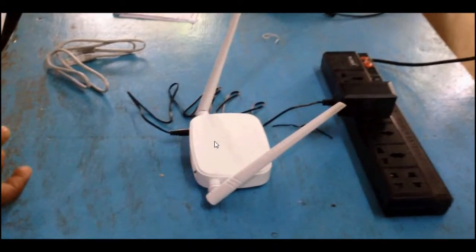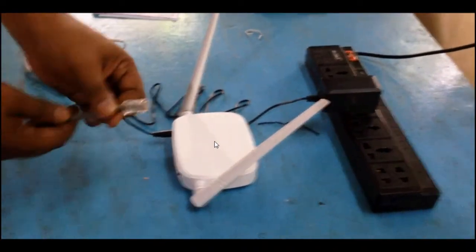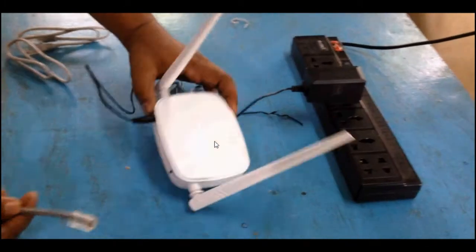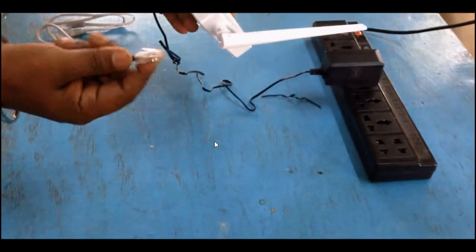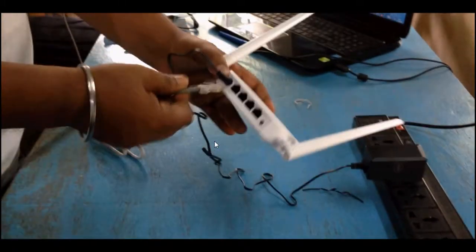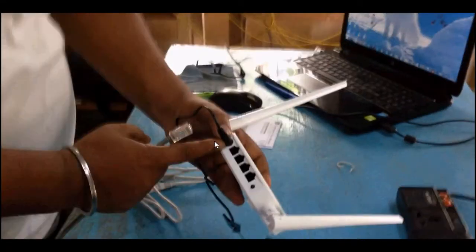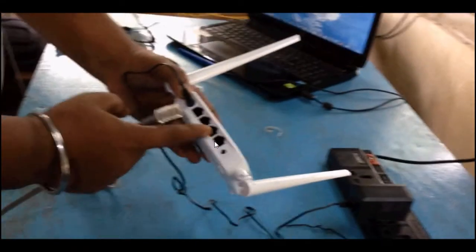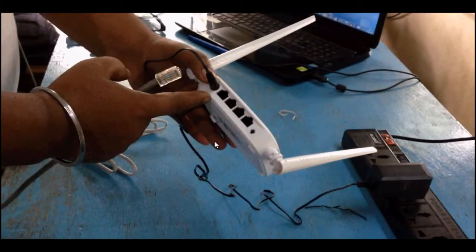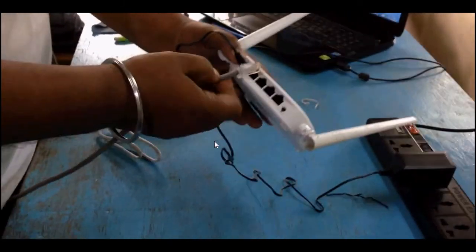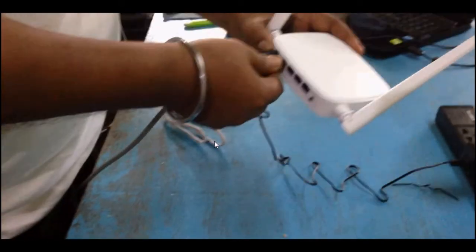Then grab my internet connection. This is my live internet connection, the RJ45 pin. You need to make sure you should put it on the WAN port only, not in the LAN. The first one is the WAN port, so put it in the WAN port.